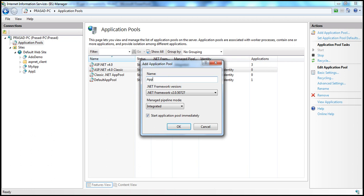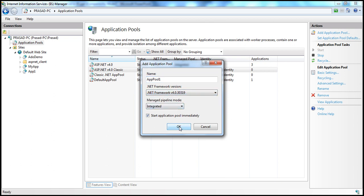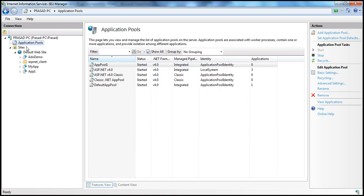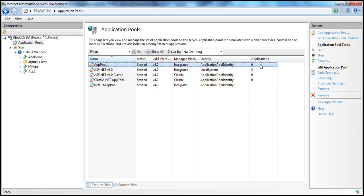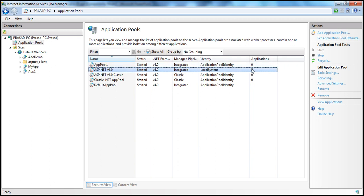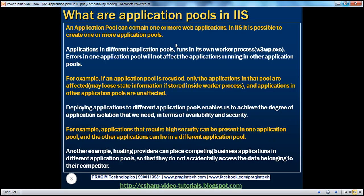Whatever you see listed are built-in application pools. I'm going to create my own — let's call it app pool one — and select the .NET Framework version. I have .NET Framework version 4.0, so I'm going to target that. App pool one is now created. Currently within this application pool I don't have any applications, whereas ASP.NET version 4.0 has got three applications.